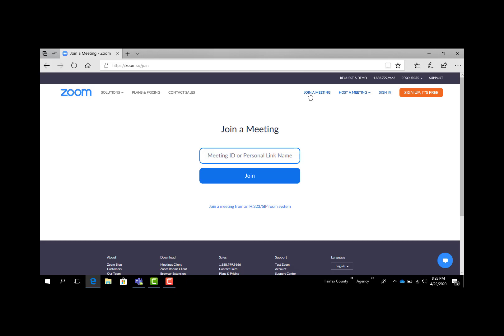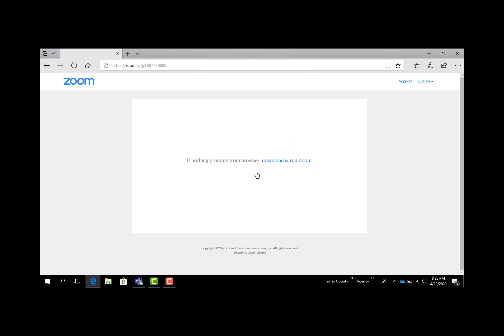If you have a direct link, it'll take you to the site right away to log in. If they've given you the number, all you would have to do is type that in here, which is what I'm going to do at this point. After you type in the number, you click join.